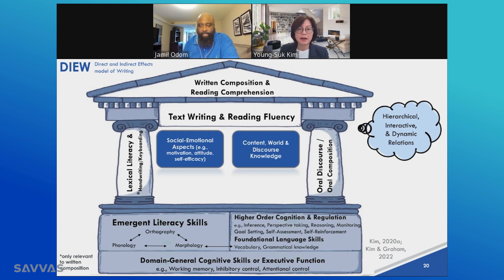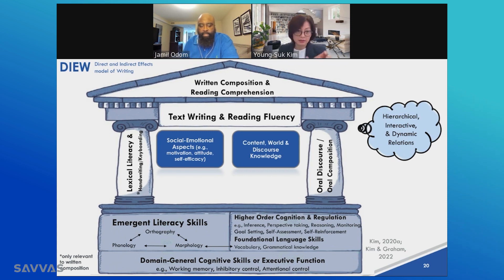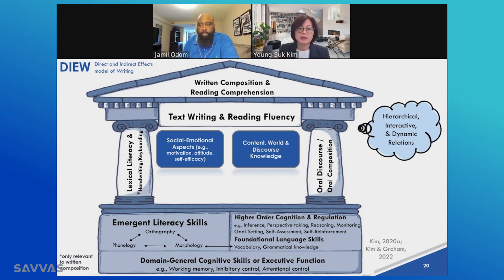At the top, or roof, are written composition and reading comprehension because they're built on all the other skills and knowledge shown below. Text writing fluency and text reading fluency are placed in the beam that connects the lexical literacy pillar and oral discourse pillar, because text writing and text reading fluency act as a bridge connecting those skills to written composition and reading comprehension.